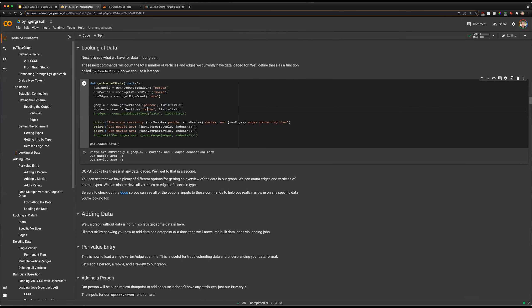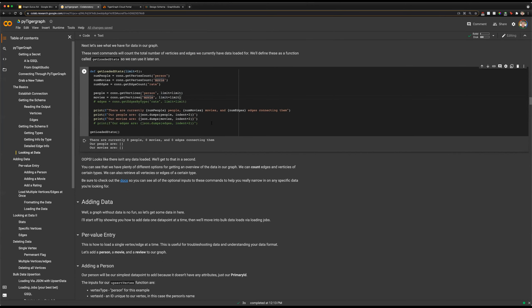We're doing this for both person and movie, and then we're going to print out our count of people, movies, and edges, as well as a sample of five of each. As we can see, we currently have nothing in our graph — zero people, zero movies, and zero edges. We can't really describe any of them because there's nothing loaded in there.